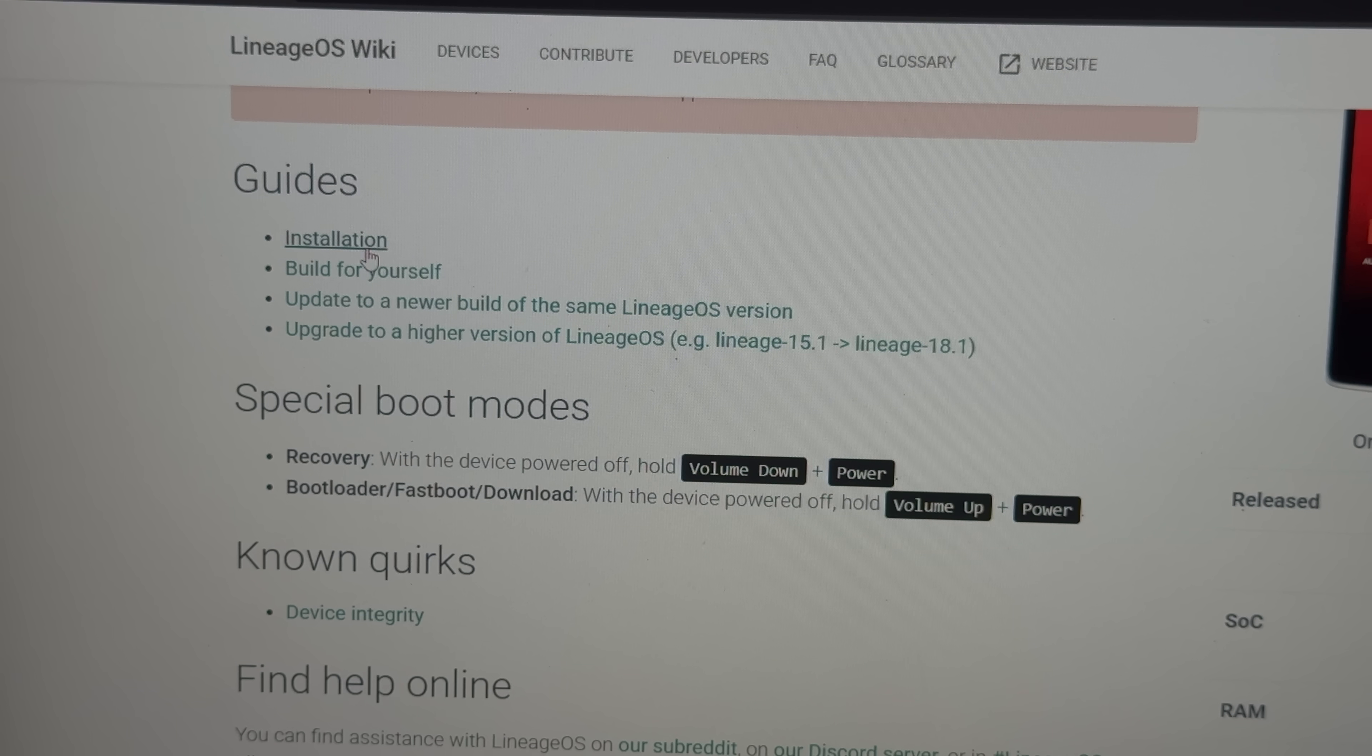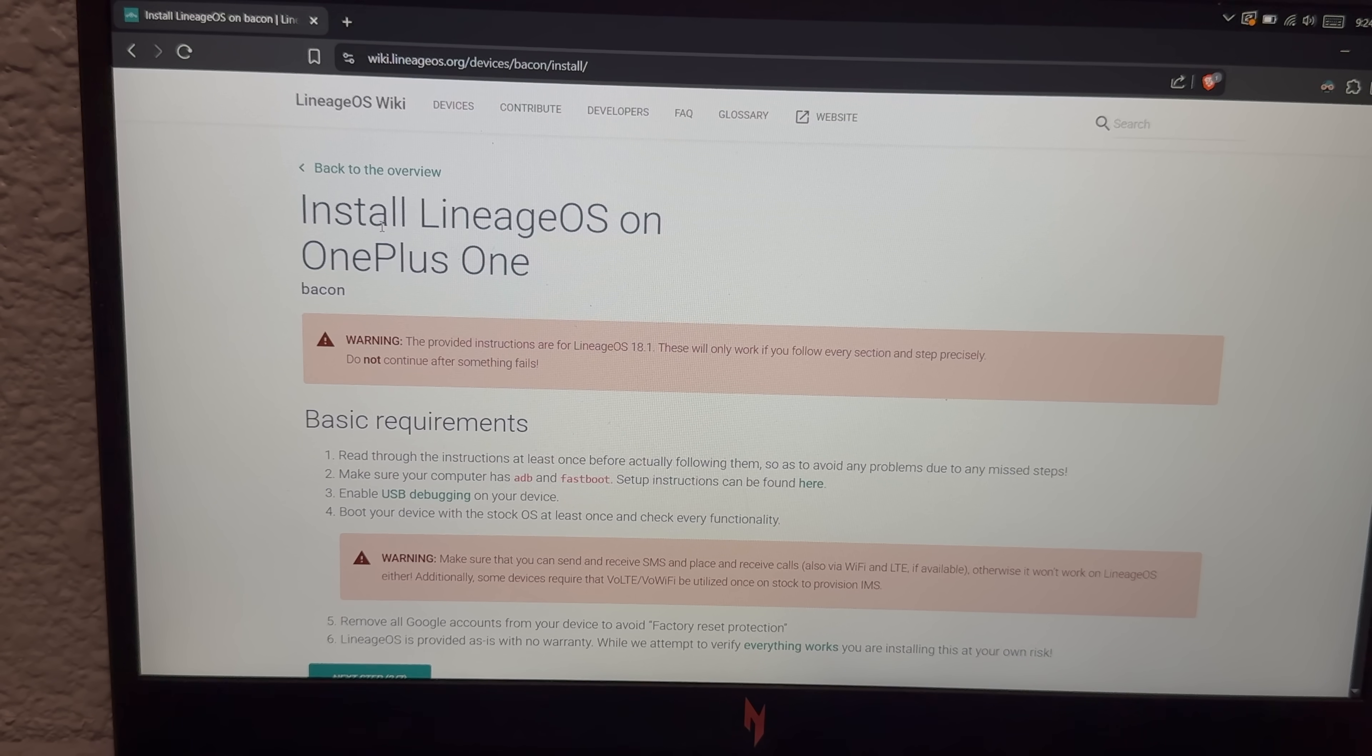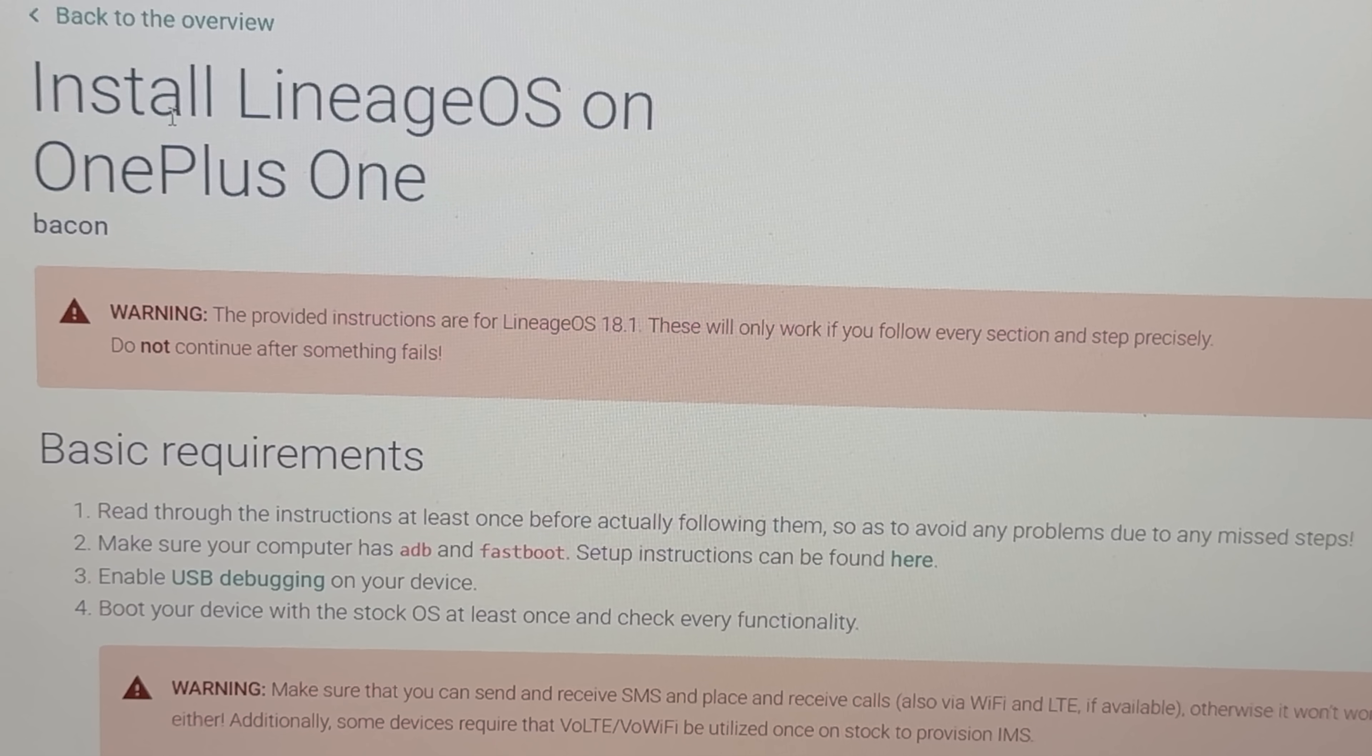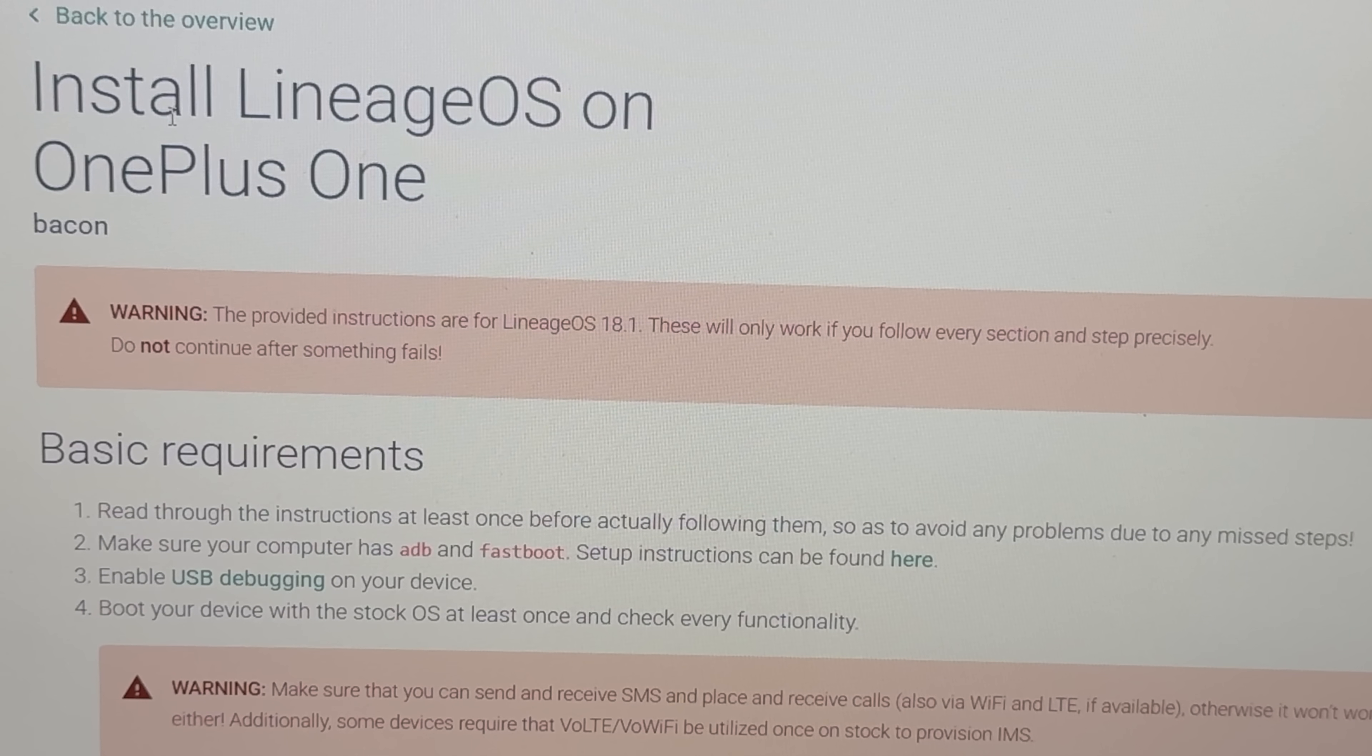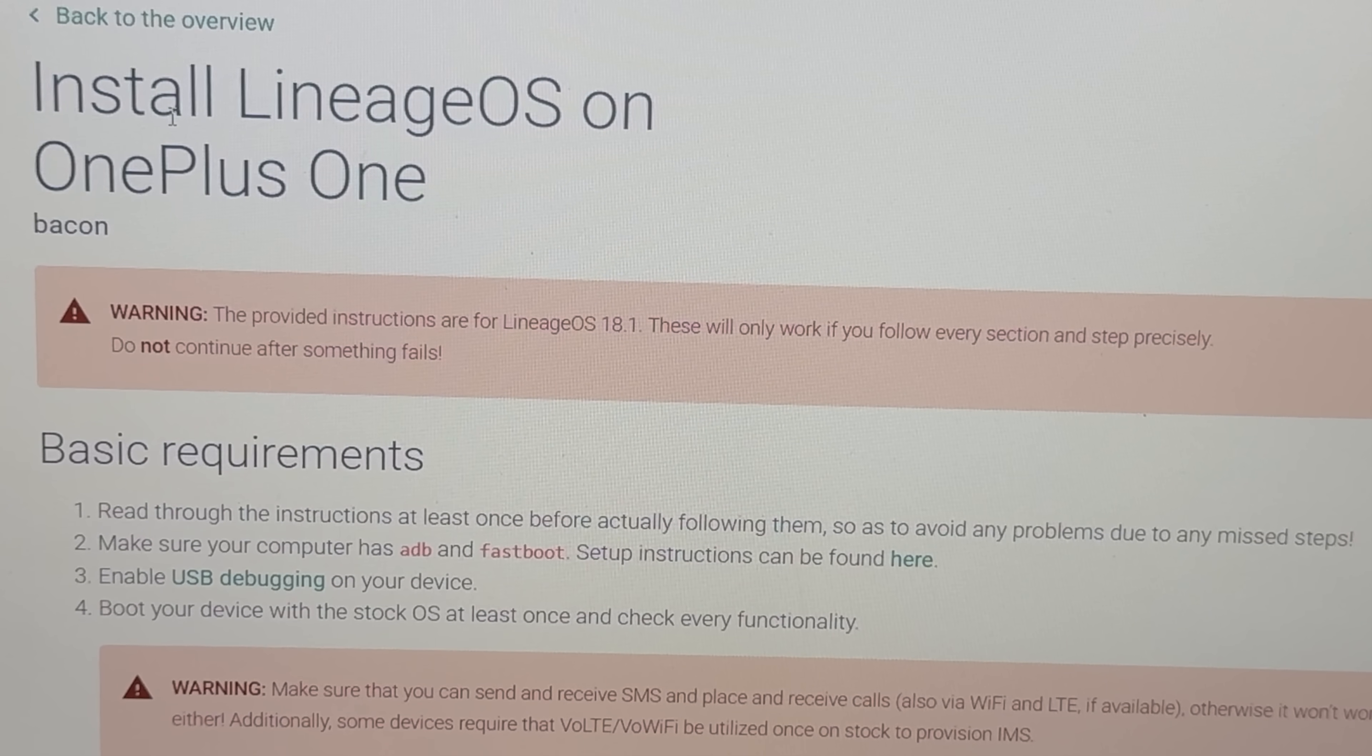So I guess we just gotta click on installation, huh? Install Lineage on OnePlus One. Basic requirements. Read through the instructions. Can't promise you that. Make sure your computer has ADB and fastboot. No, I got that. Enable USB debugging. Oh, you know what? I don't think I've done that yet.